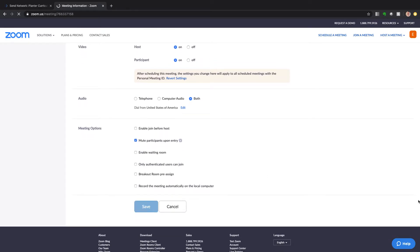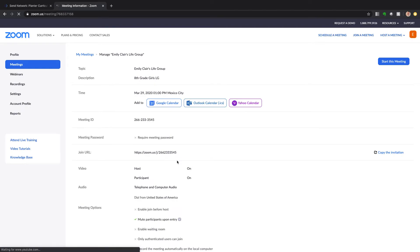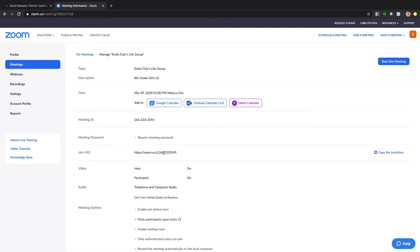And now we're good to go and look, this link, this Zoom ID, that's my personal ID number and that's always going to stay the same. That meeting ID and that personal ID, that link is always going to stay the same.